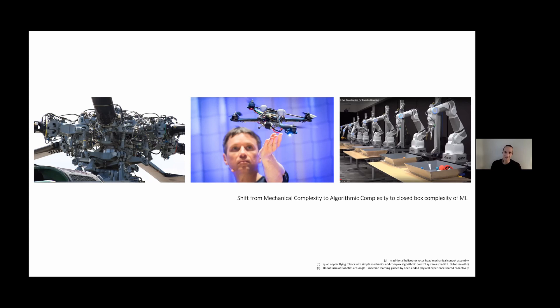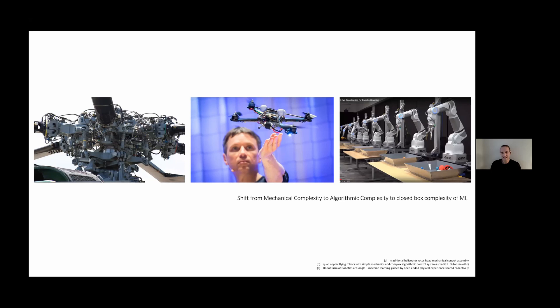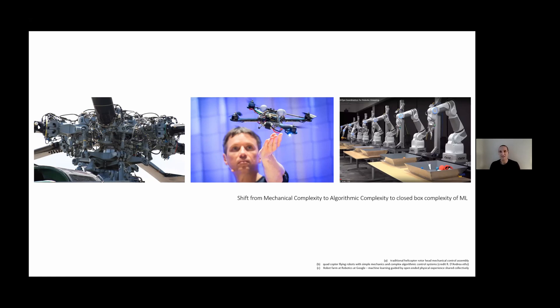In terms of the emergence of drones and the shift from mechanical complexity to algorithmic complexity, it's fascinating that that led to the simplification of the mechanical control mechanisms. So basic complexity is now in the algorithm, no longer in the mechanics.